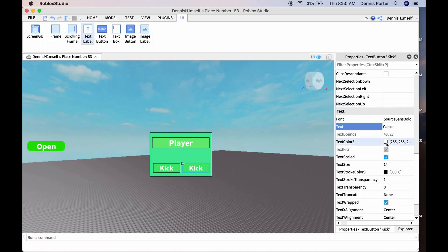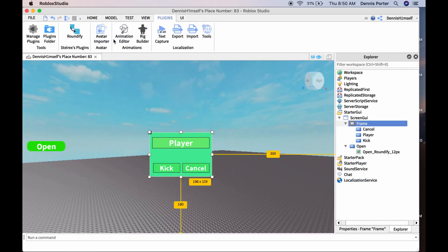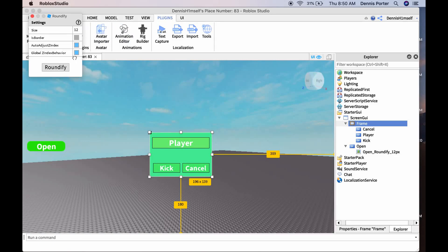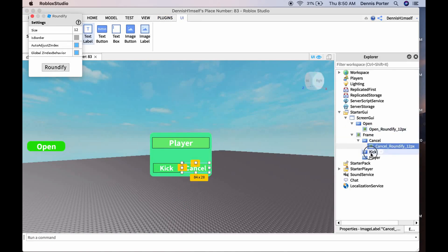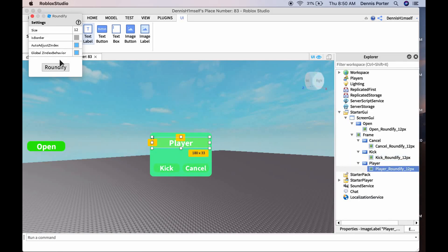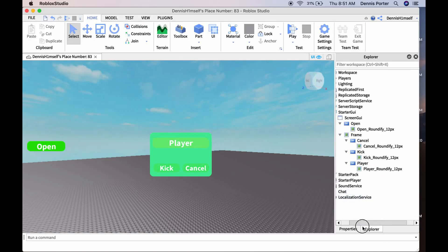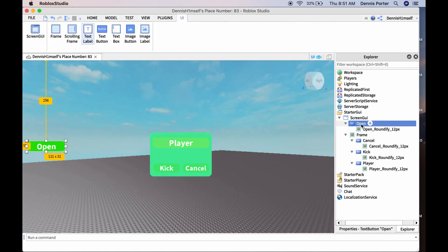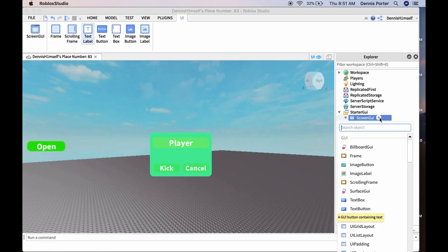Set the text color on Cancel, then I'm going to roundify everything just to make it look good — that's just a plugin, I'll go over plugins later in different videos. That looks a little bit better. Now go to the ScreenGUI and insert a LocalScript.